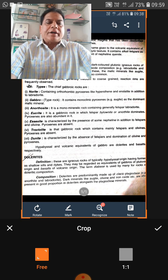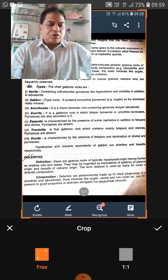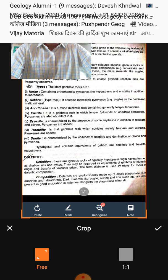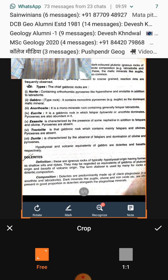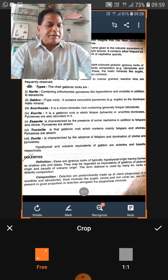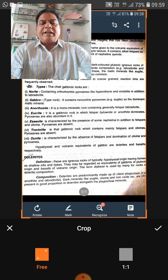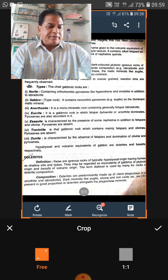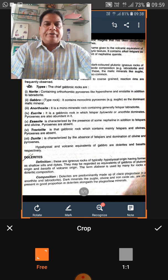Another rock name is anorthosite. Anorthosite is a plutonic rock composed of more than 90% plagioclase feldspar, with dominantly labradorite along with andesine and bytownite.